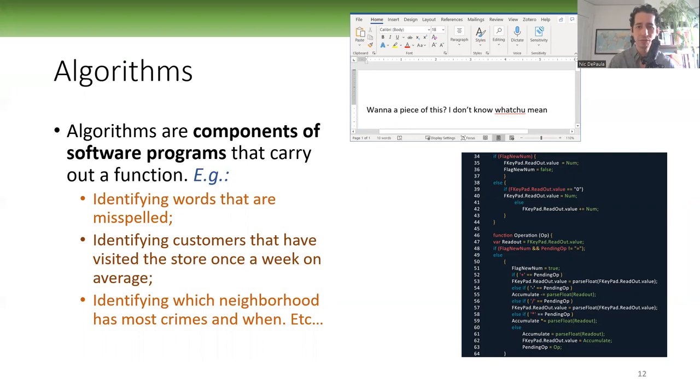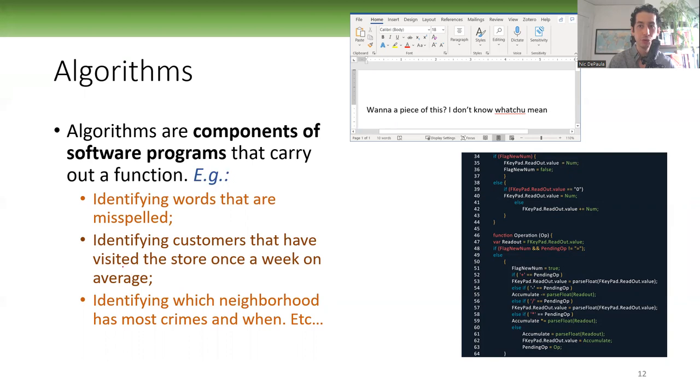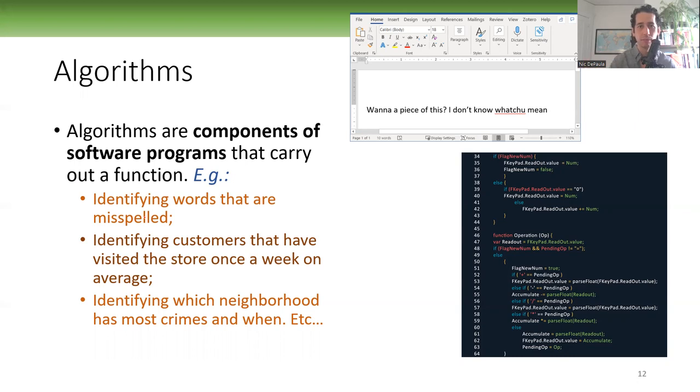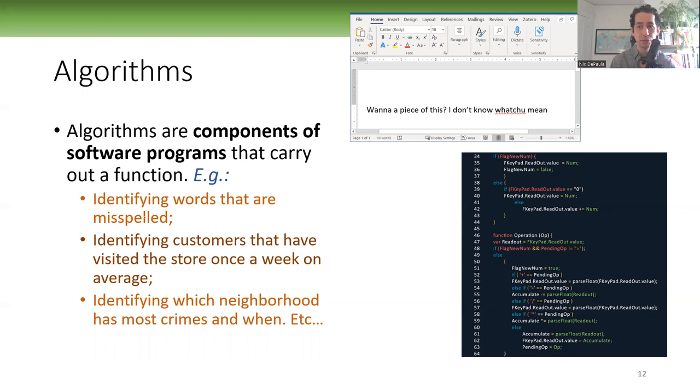But of course, other kinds of algorithms. Something like identifying customers that have visited the store once a week on average. So suppose you're capturing how many people work in your store every day, and you know who they are. You can identify it. I know that John came here yesterday, and I know Mary came here on Tuesday and last Wednesday. And then once you capture that data and accumulate it over time, you can calculate how often a person comes to your store. Oh, John comes here once a week on average over time. Lucy comes here four days per week on average, and so on. So processing that kind of information, that data, is the job often of an algorithm.